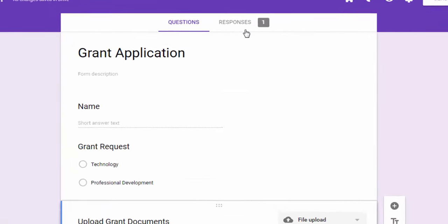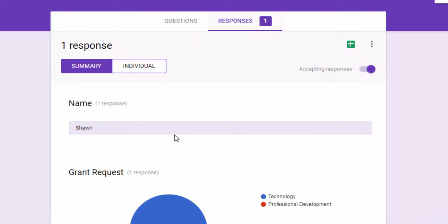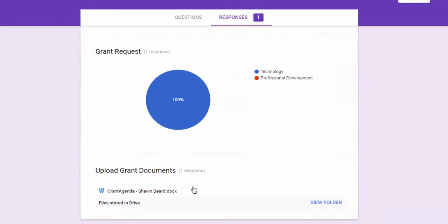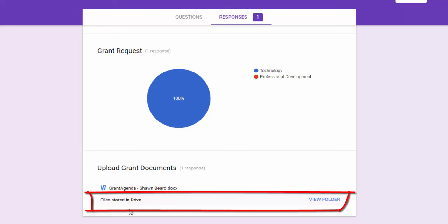And as you can see here we've got one response that's been collected here. So if we click on responses, we can see the name, the type of request, and then down here on this third question you can see that the agenda has been uploaded as a document and we've got an option here to view folder.